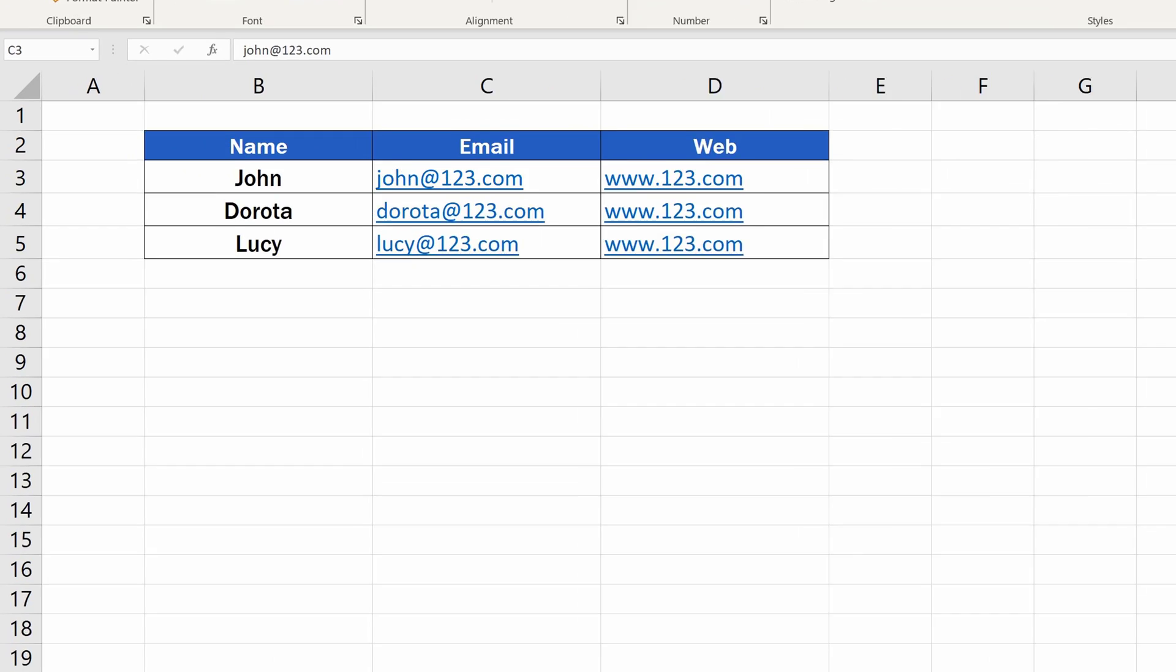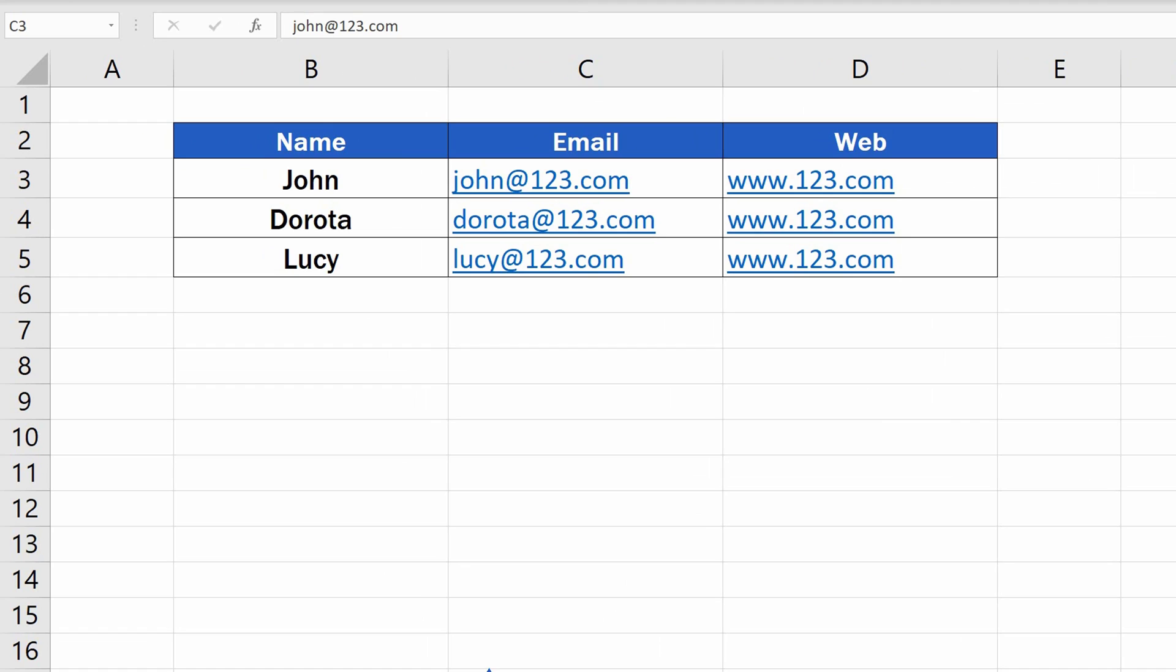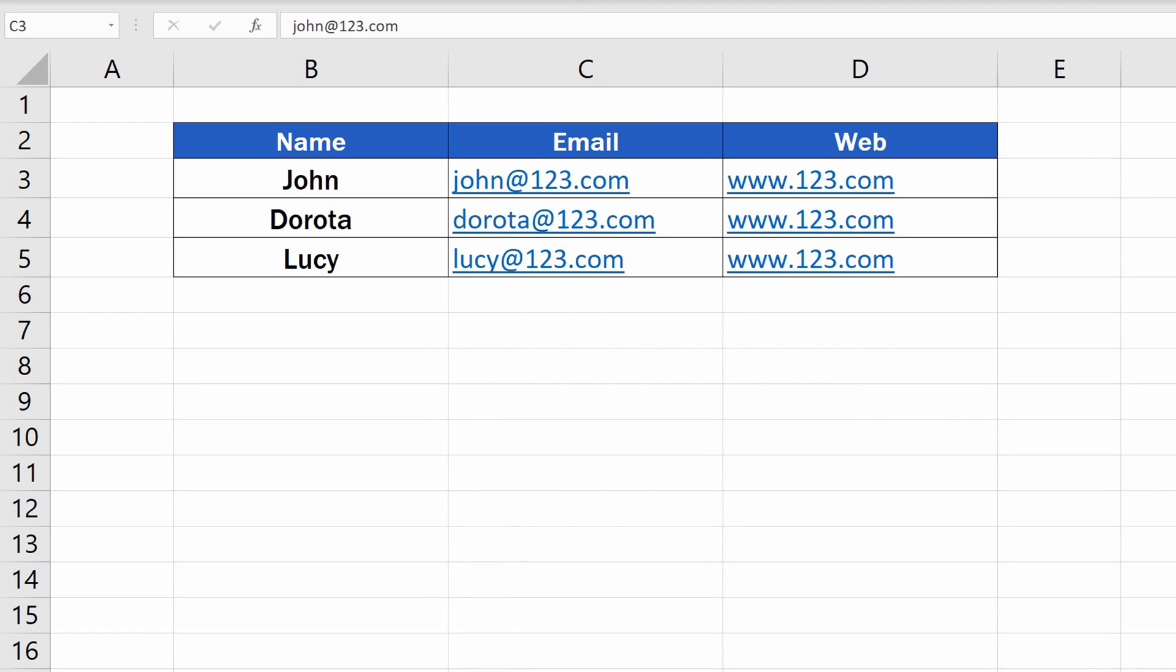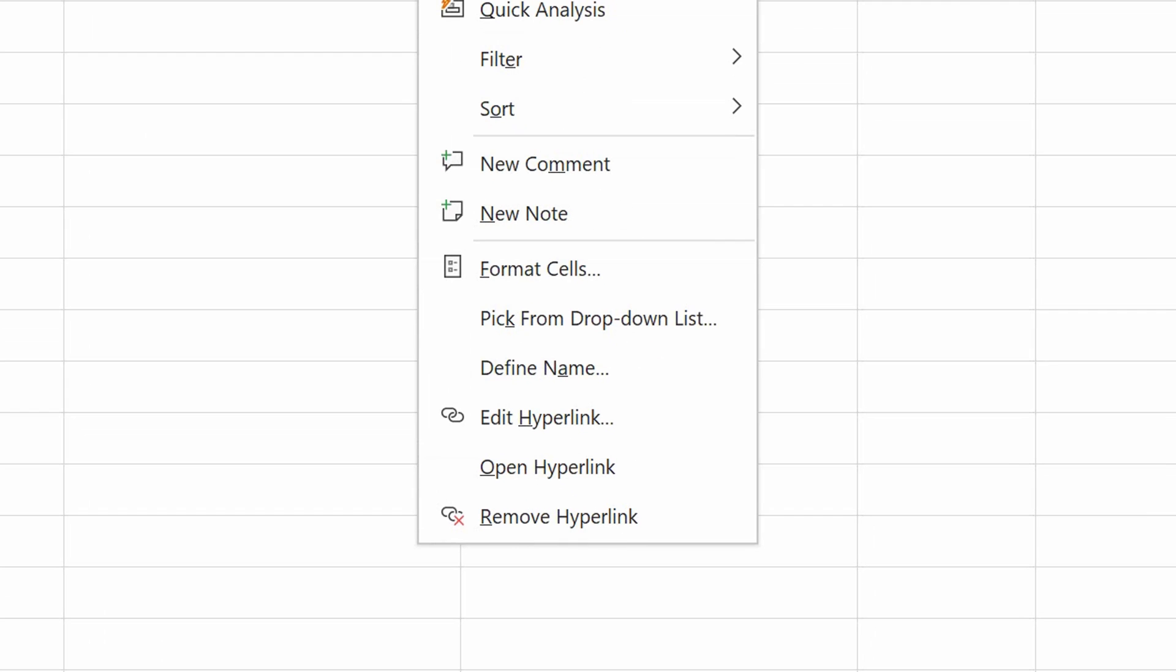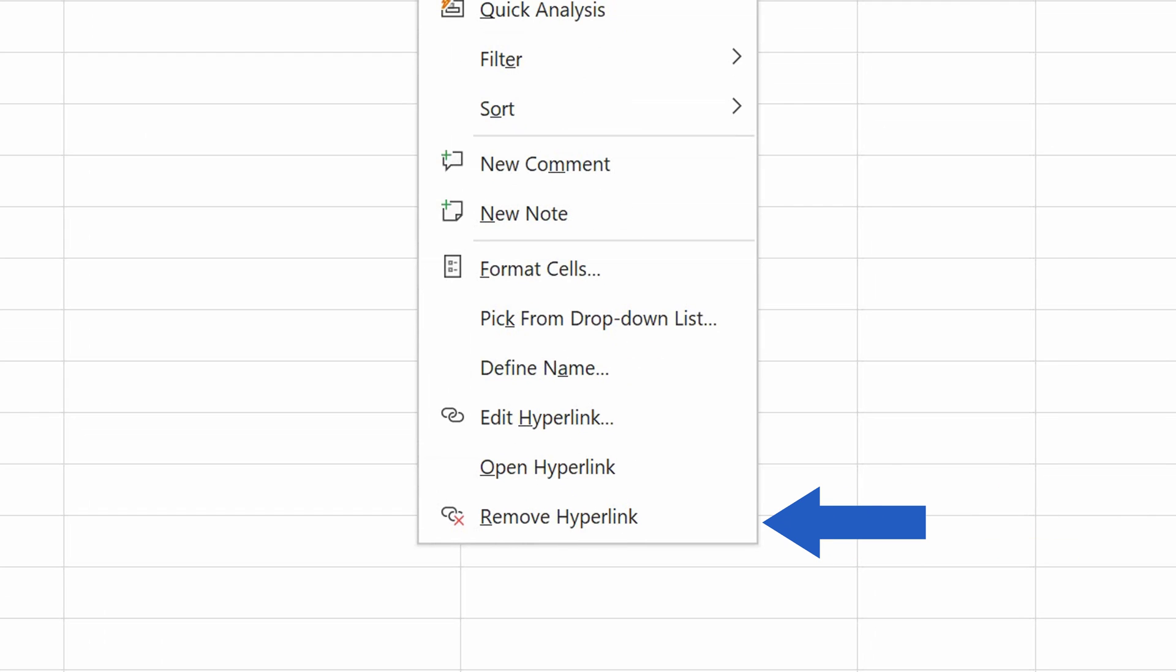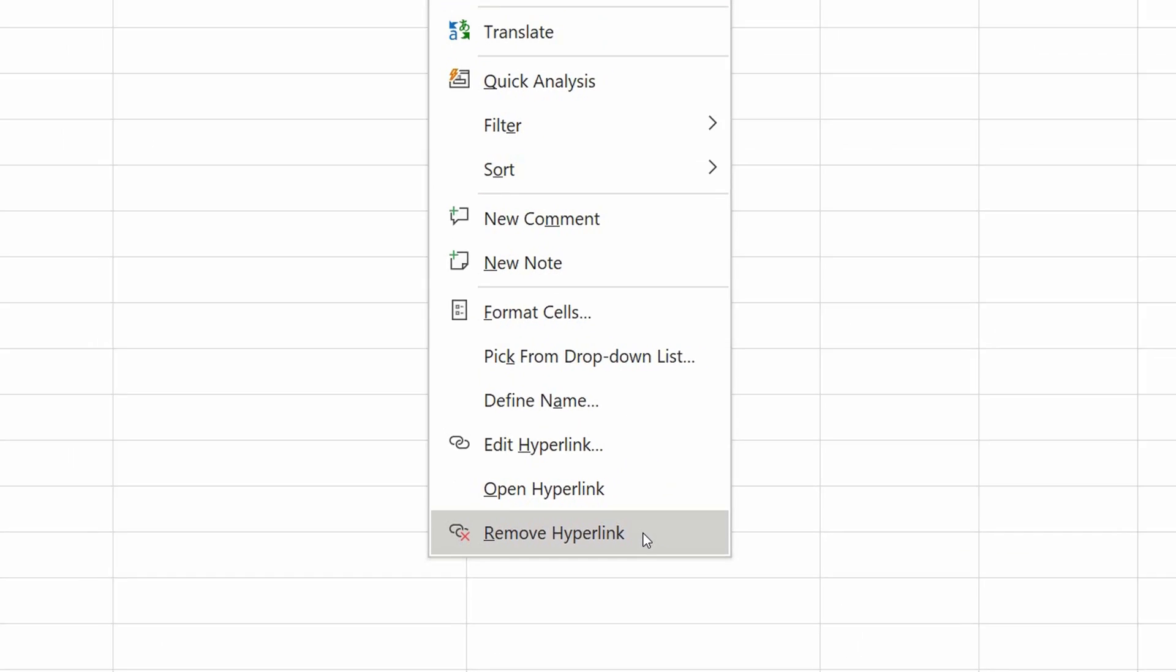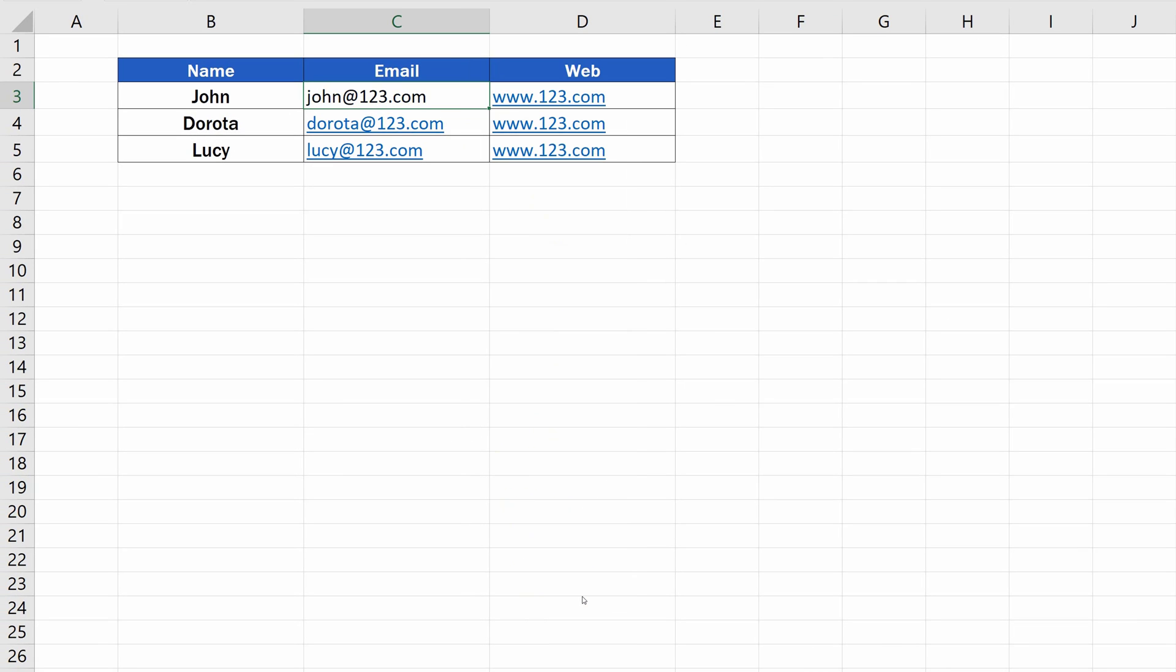In case you want to avoid having hyperlinks included in data tables, you can remove them, and there's more than one way to do that. To remove an individual hyperlink, make sure to select the cell containing the hyperlink. Then click the right mouse button and choose the option Remove Hyperlink. Excel will remove it immediately.